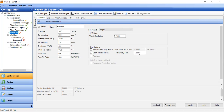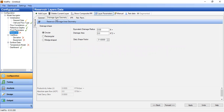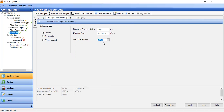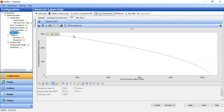We will use the Vogel equation, with total Darcy skin of one for the skin options. Going to drainage area, we assume a circular reservoir. Equivalent drainage radius of 1000 feet and drainage area will be calculated. As you can see, the productivity index is 5.83 with absolute open flow of more than 10,000 stock tank barrels per day with total Darcy skin of one. This is our IPR.